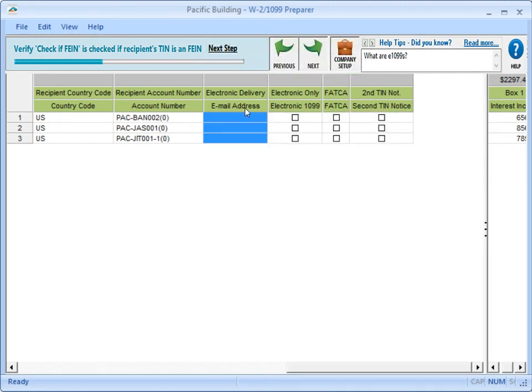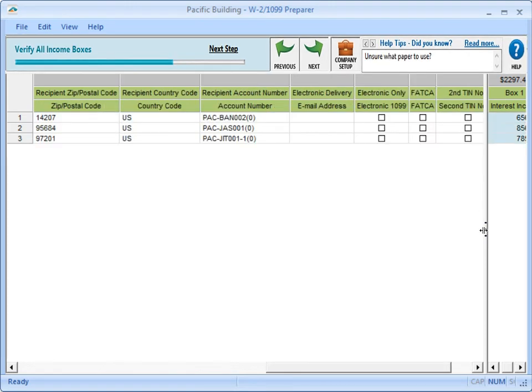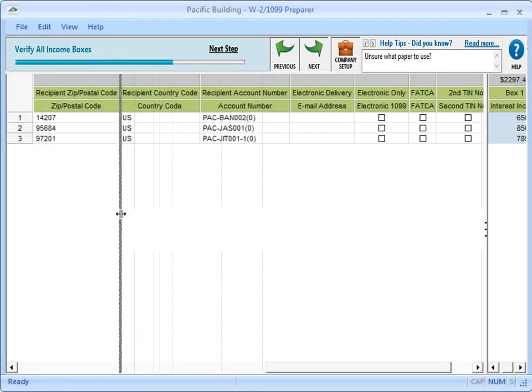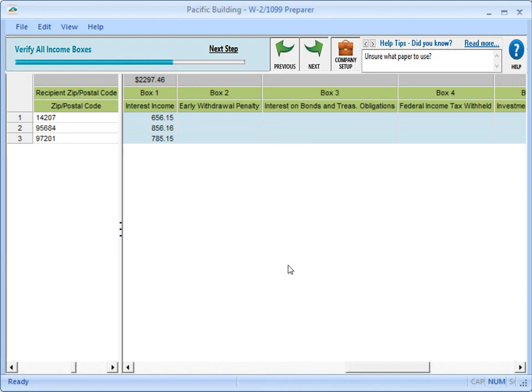Let's continue with our review. The columns on the right represent reportable amounts on the 1099. Property Management generates the amount in Box 1, Interest Income. If you need to change this amount or report an amount in any other box, just type it in the spreadsheet so it prints on the form.